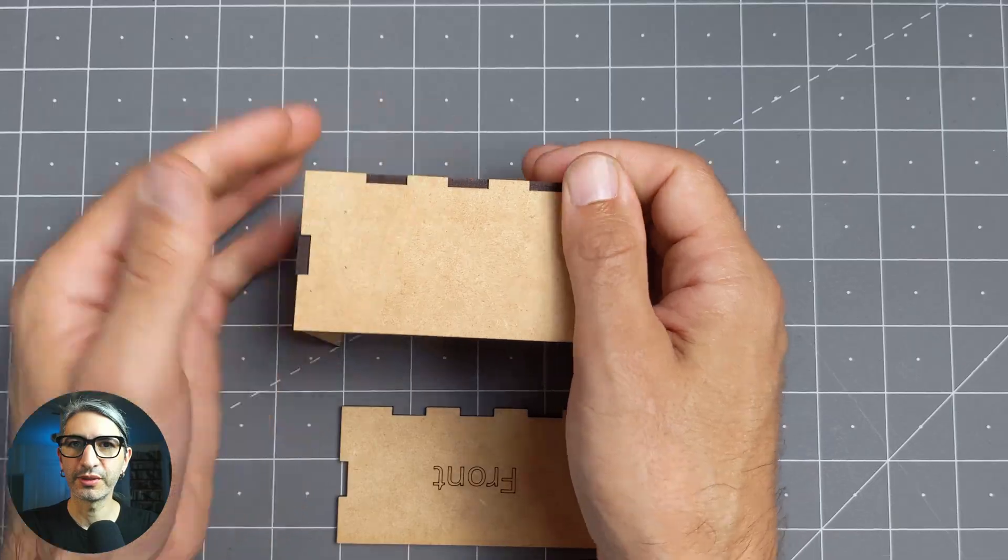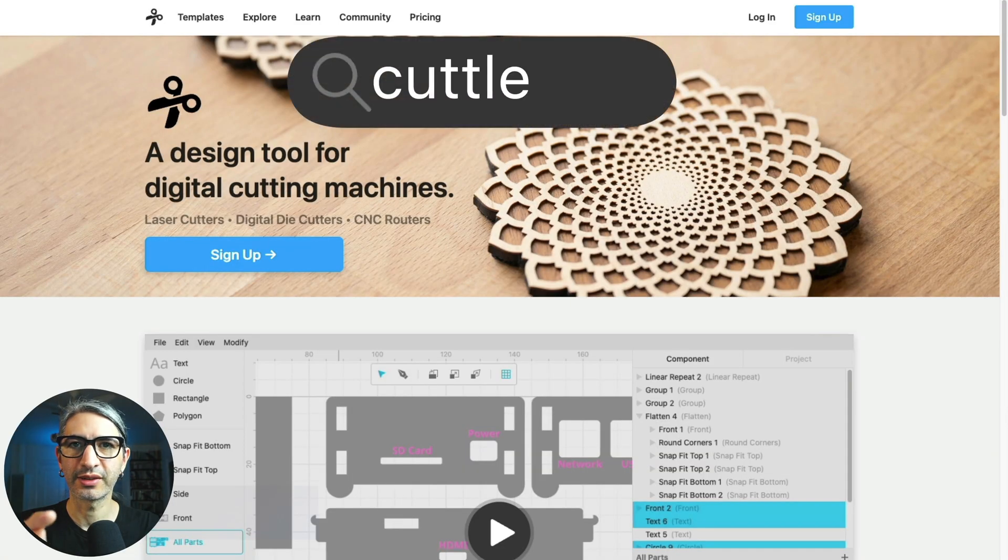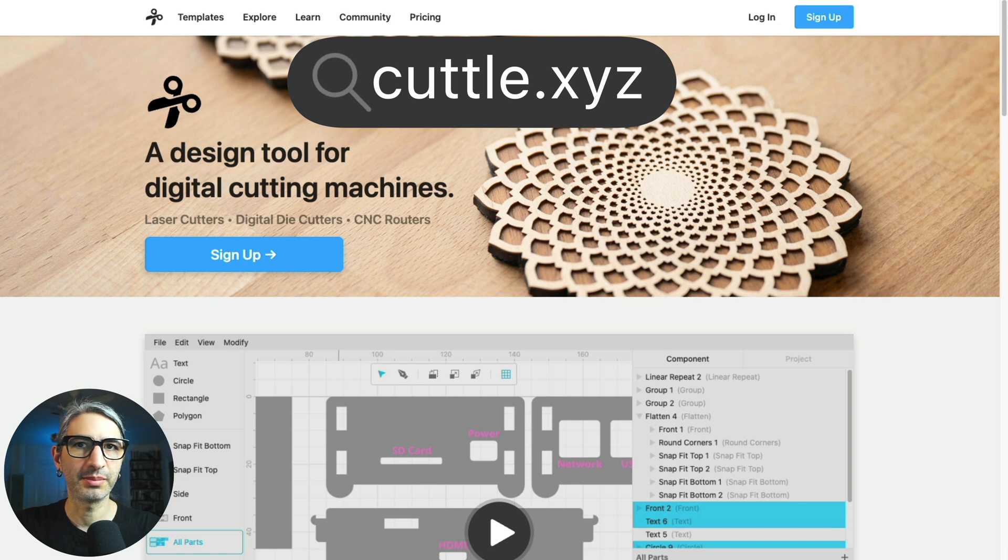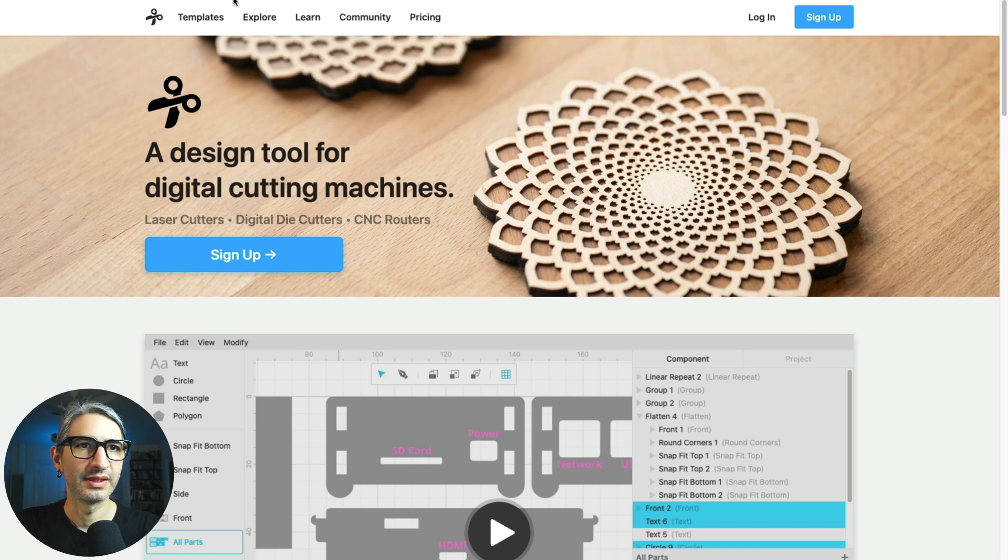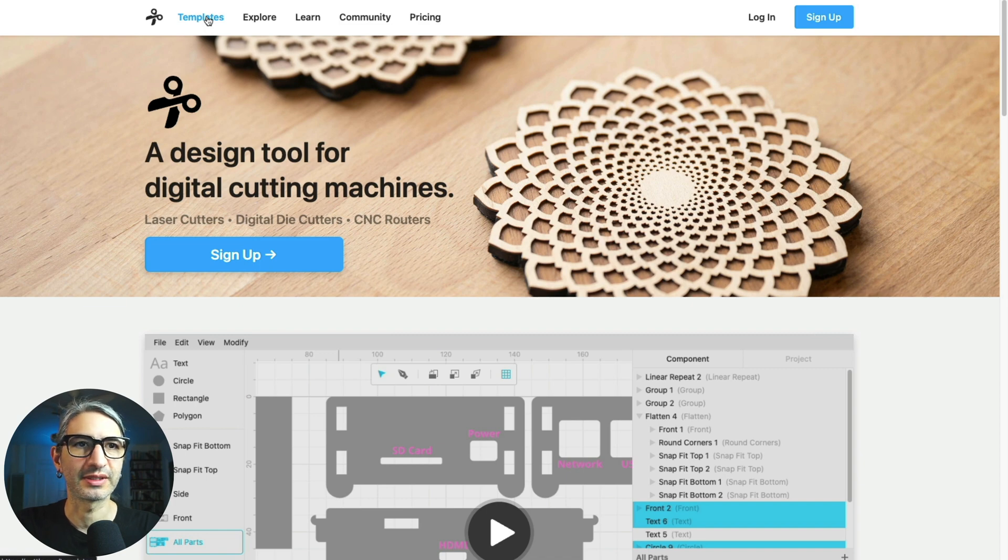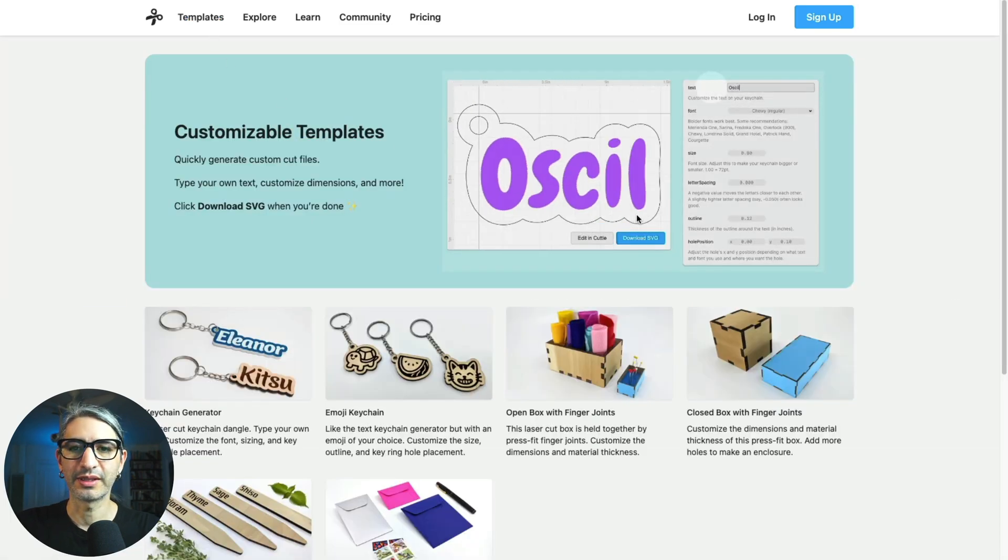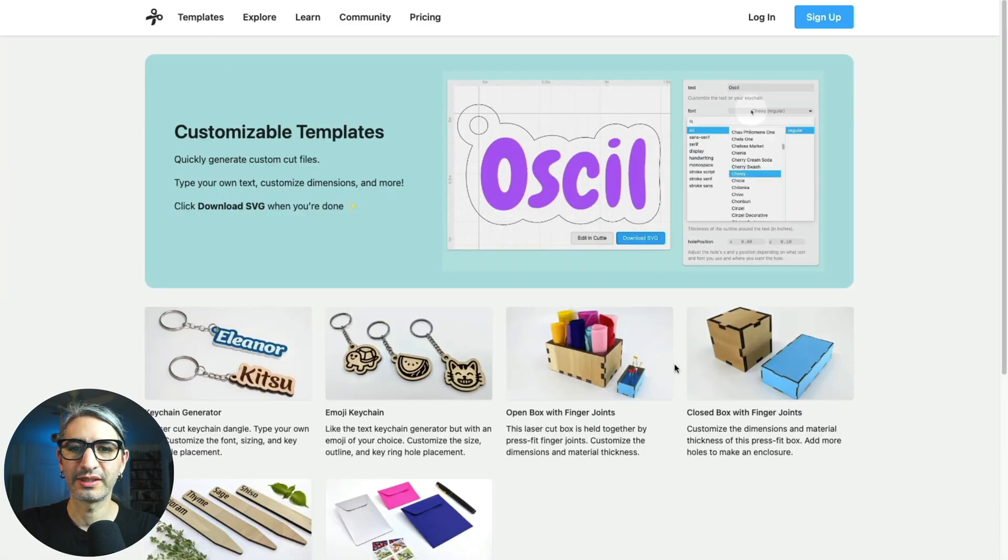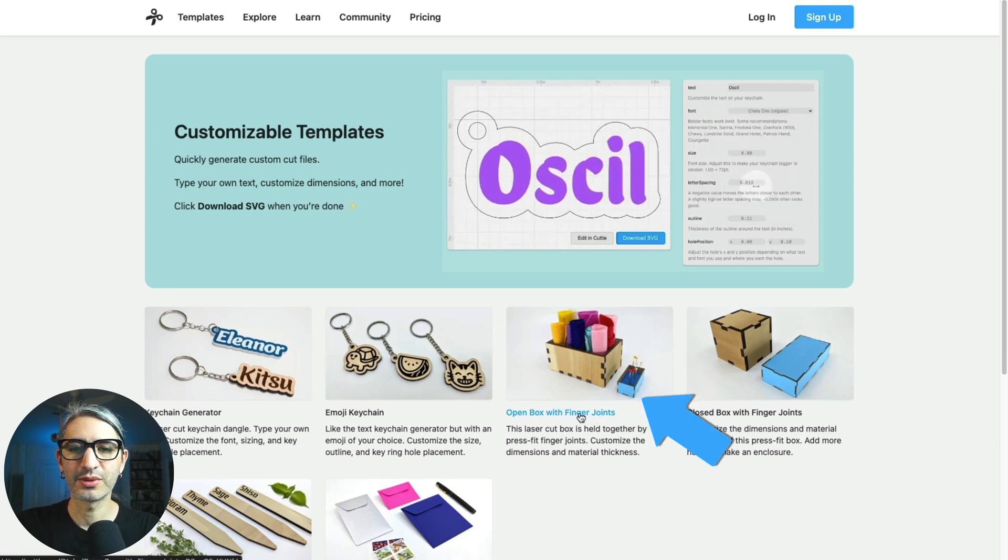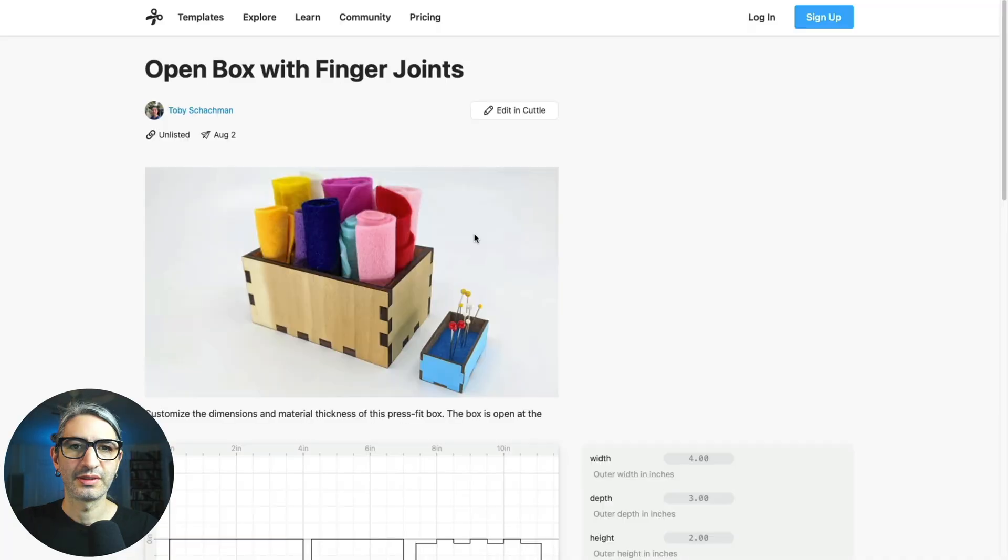We'll start by going to Cuddl's home page at cuddl.xyz and we'll go to the template section. You'll find the link on the top left. We don't have to log in for this particular project. When we open the templates there are going to be a good number of options, and here we're going to choose the open box with finger joints.